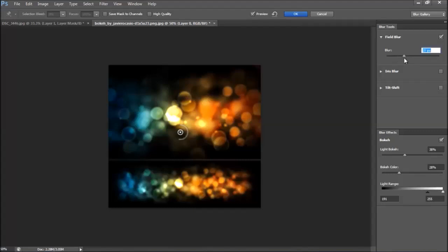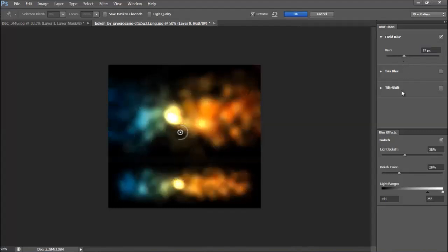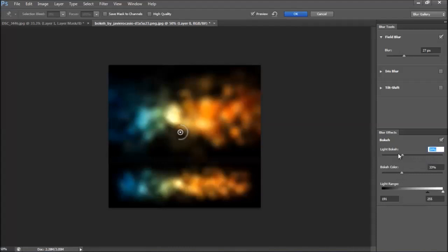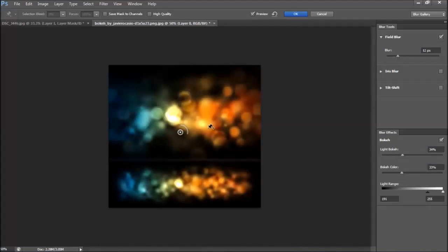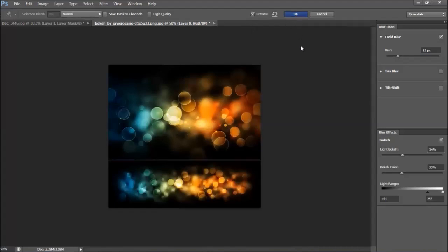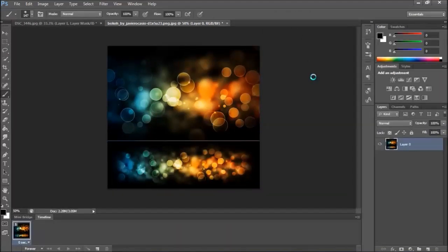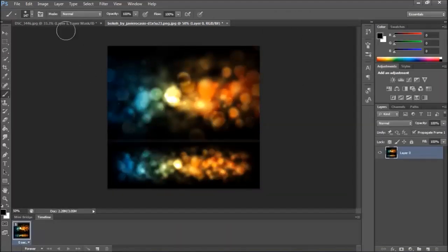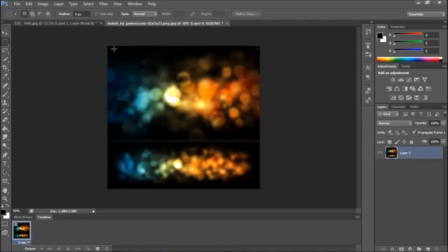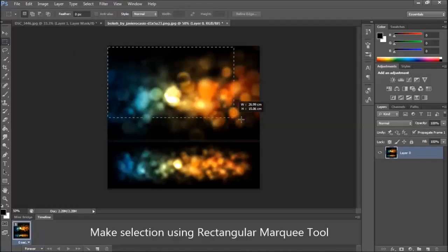Blur some more. Not that much. I'm gonna make the selection again.